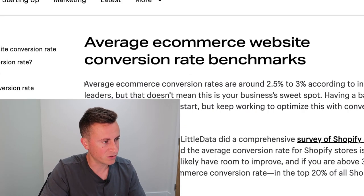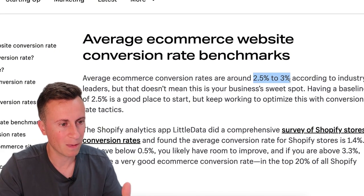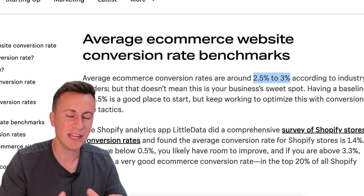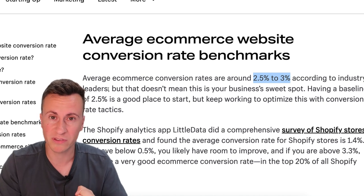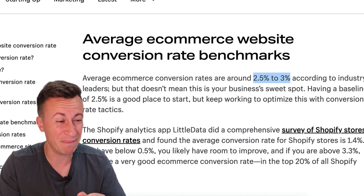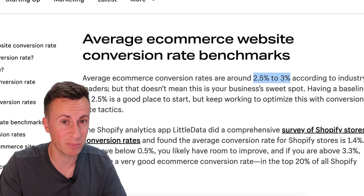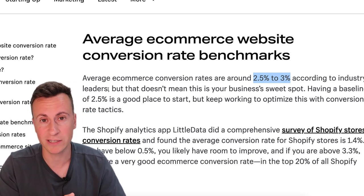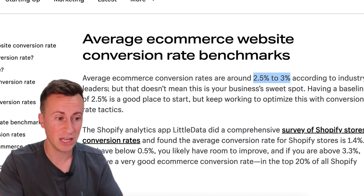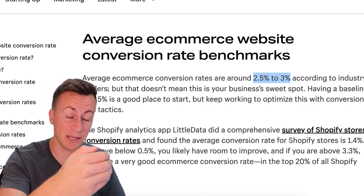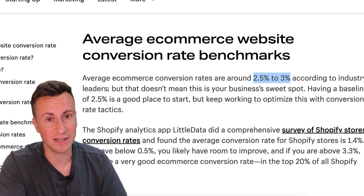The average e-commerce conversion rates are around two and a half to three percent according to industry leaders. From experience, you will struggle to be profitable if you're not converting at a minimum of two percent. Ideally you want to be pushing towards four or maybe even five percent, especially when it comes to direct response marketing — if you're spending a hundred dollars on Facebook ads to make an immediate return, you need to be converting at least two percent if not double that.